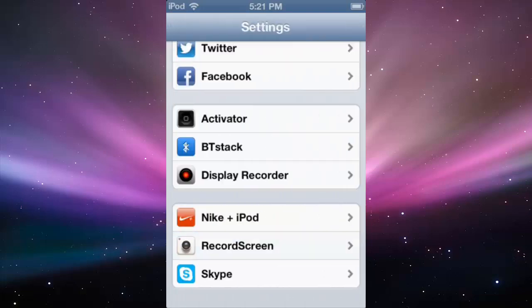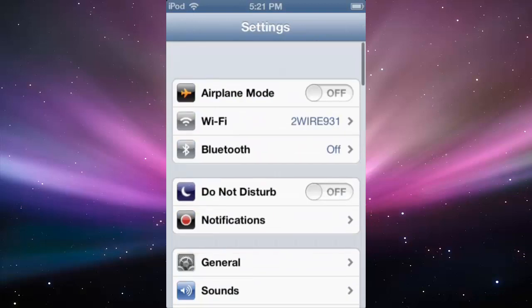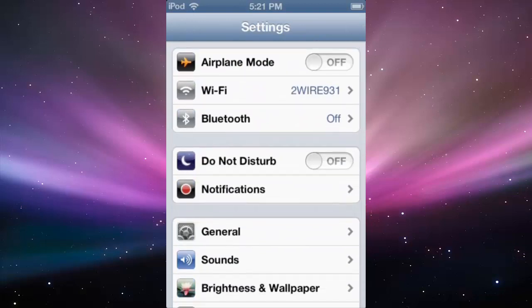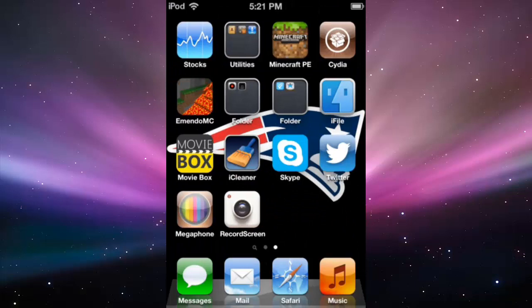So yeah that's how you can record your screen on your iPod, iPad and iPhone. I'm not sure if this works with iPad Mini, so I don't think it does. So yeah that's how you do it. But if this helped make sure you leave a like, subscribe for more tutorials, and I'll see you guys later.